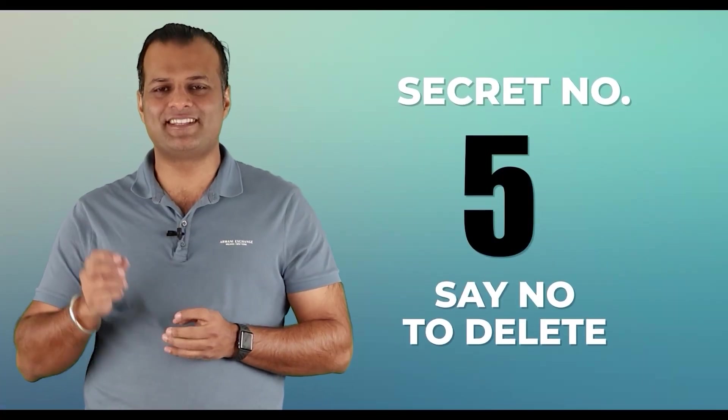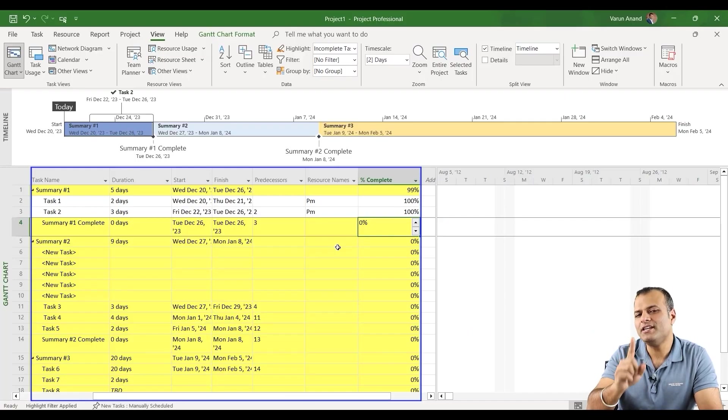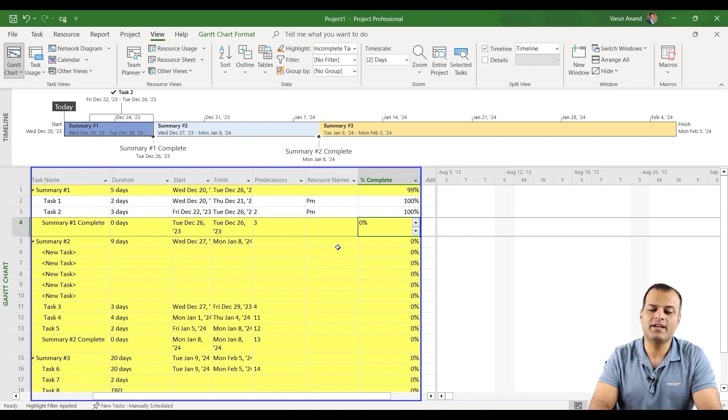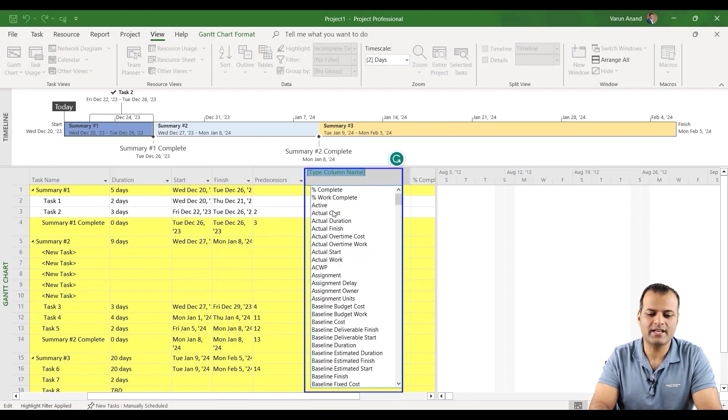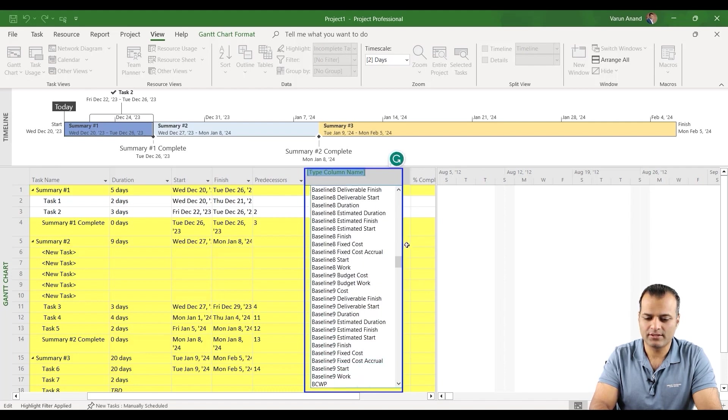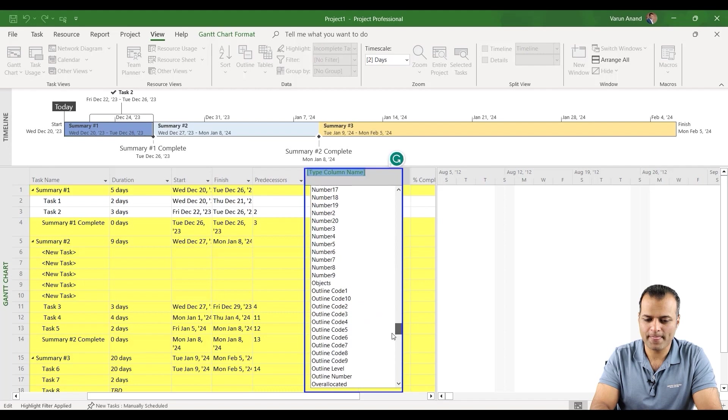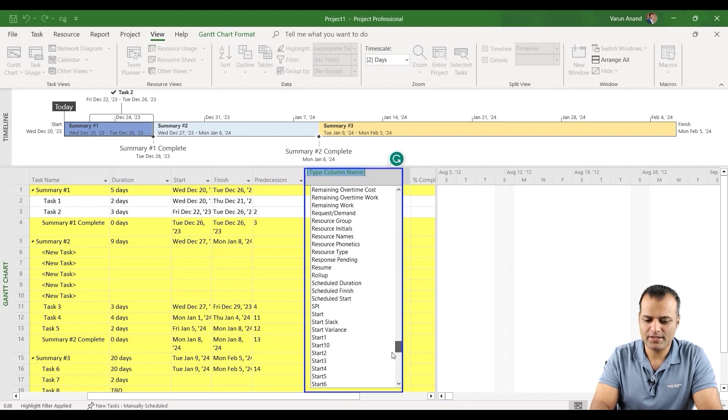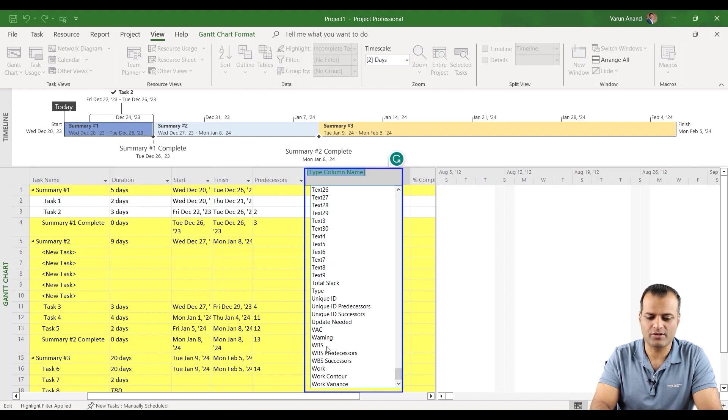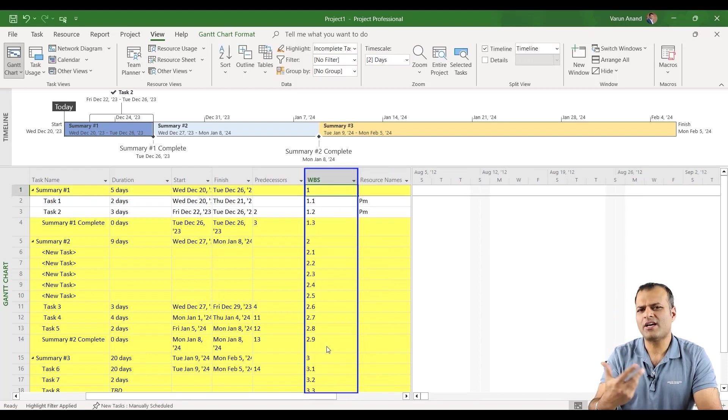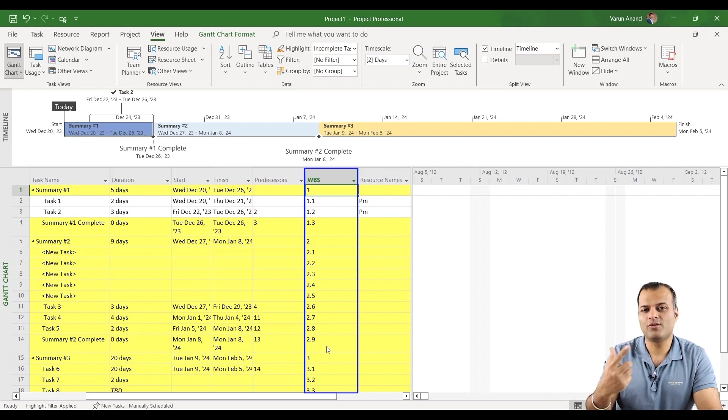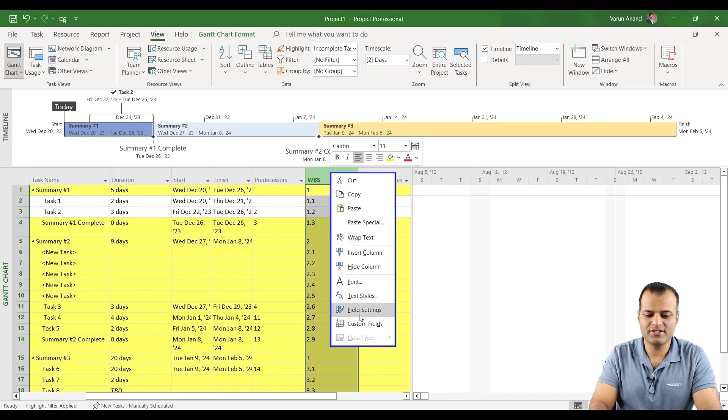Secret number five, say no to delete. You cannot delete a column if added on Microsoft Project. Let's say I accidentally added, I wanted to insert a column and let's say I want to add, let's say WBS. I added a WBS column here. Now let's say I don't want a WBS column over here. But I can't delete it because if you right click and see, there is no delete option over here. But how can I do it?